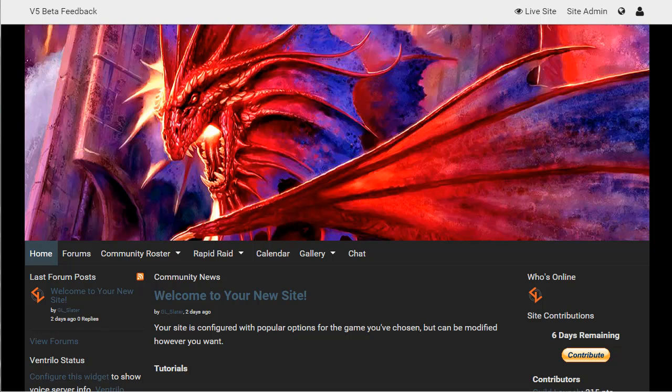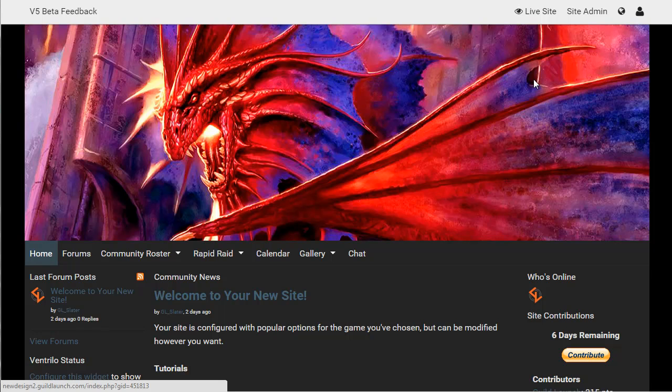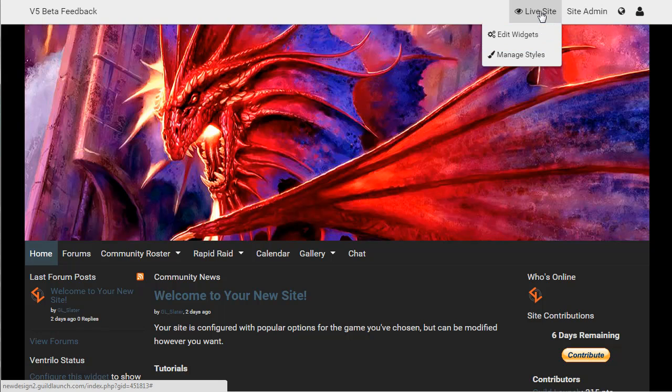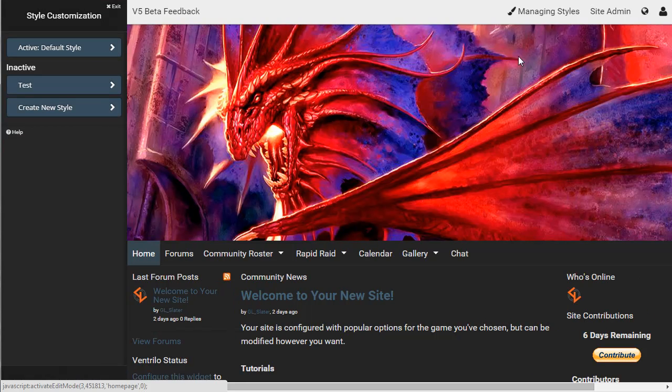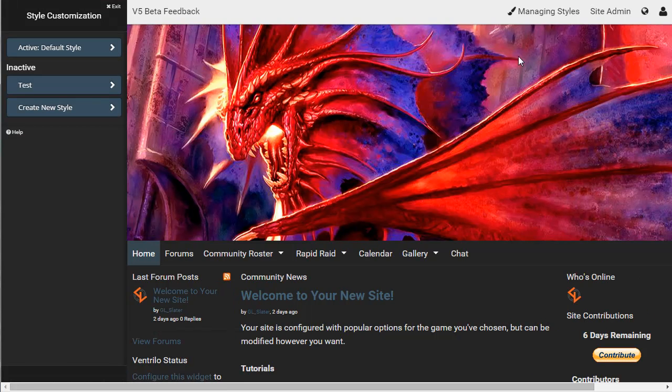Now, all of this is done on your site itself, not through the admin menu. All you have to do to get there is, up here at the top right, click live site, and you can switch to either edit widgets or manage styles. Edit widgets is another video, so we will go with managing styles.